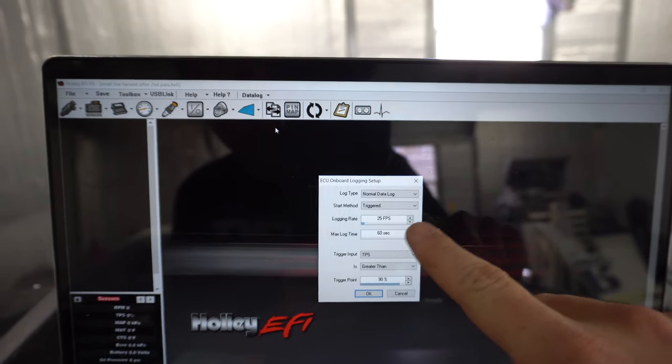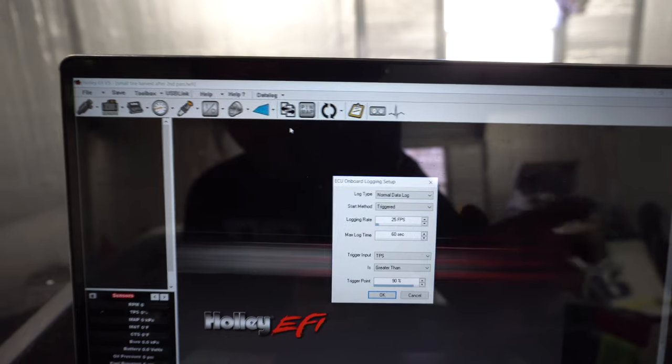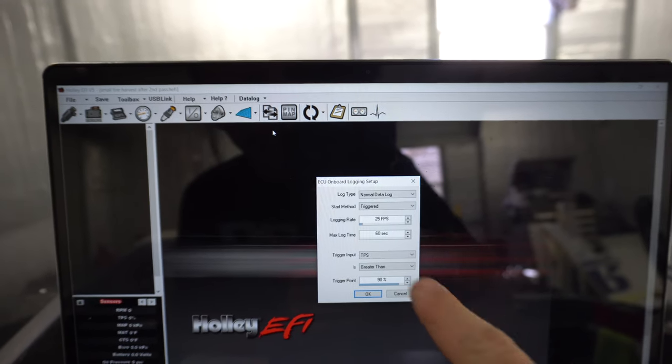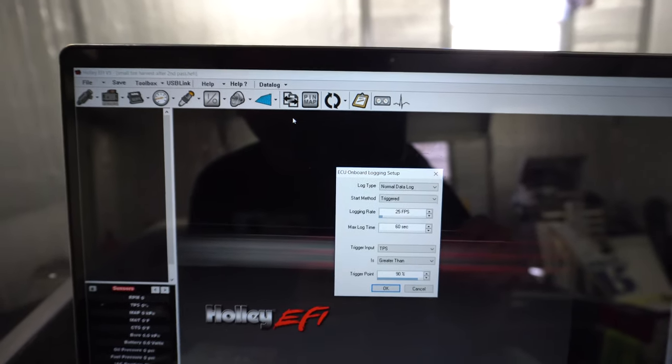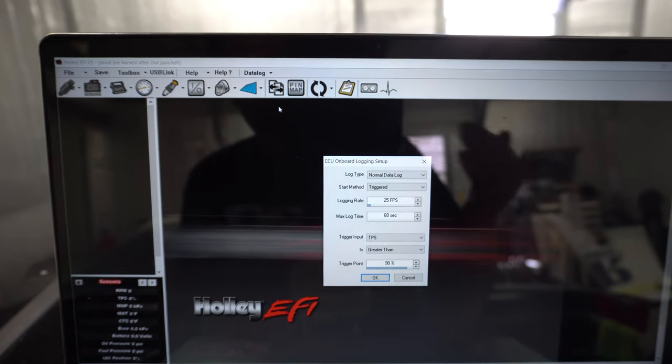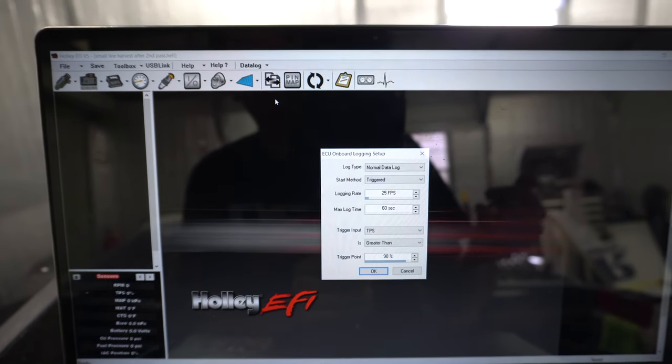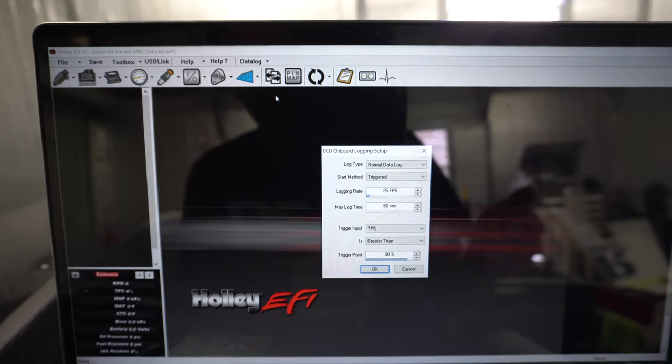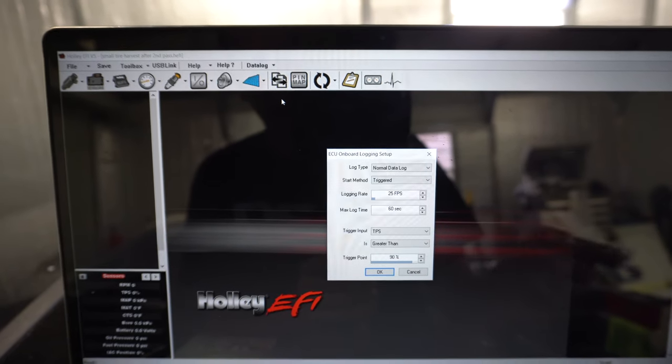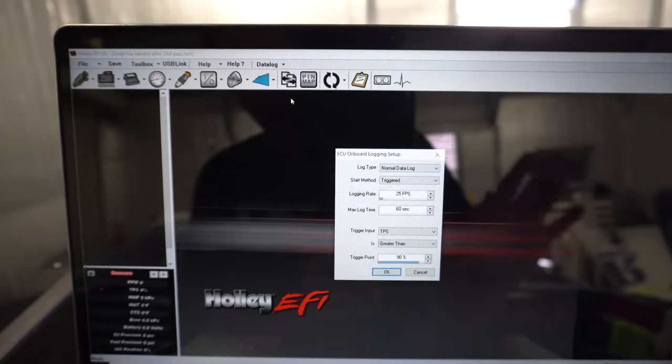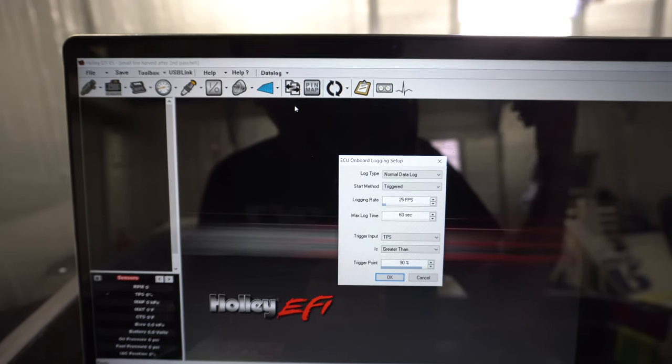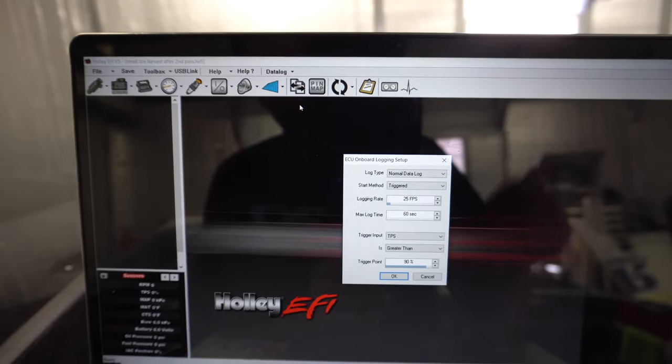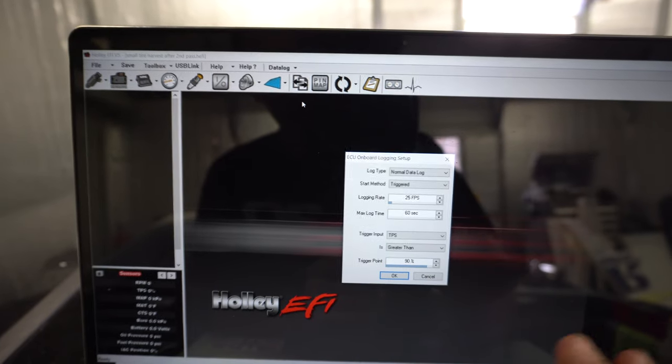25 frames a second. More frames a second the more resolution but also the bigger the file. I go 60 seconds long for drag racing just in case after the burnout they have me sit there, which would still re-trigger. Usually in my burnout I'll roll complete to full throttle once the turbo lights, I'll back off but that is the trigger point.